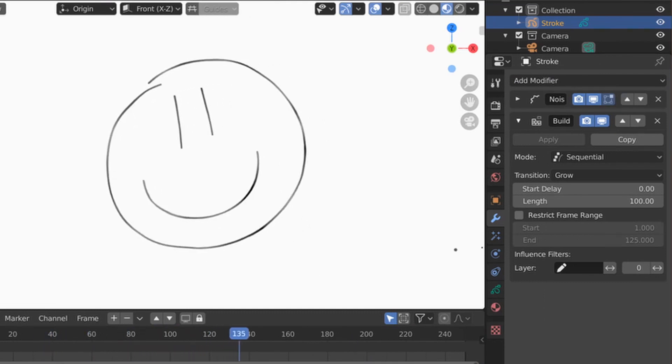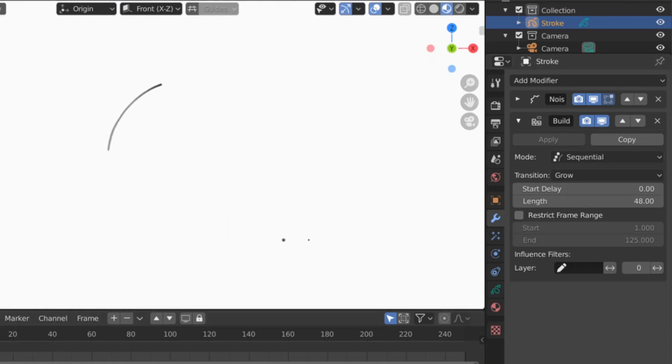Cool! That could be enough. I'm just going to make sure the length is a little bit shorter, so I want to do two seconds, which is 48 frames.